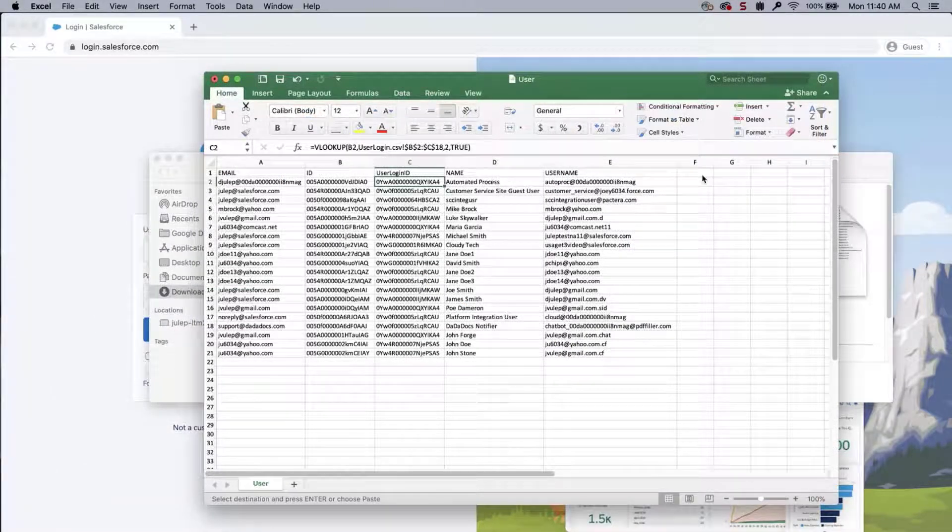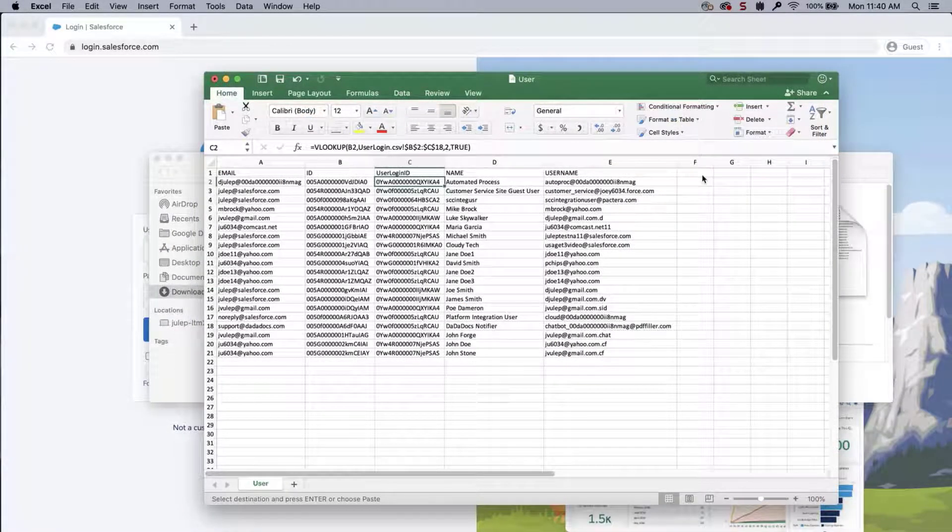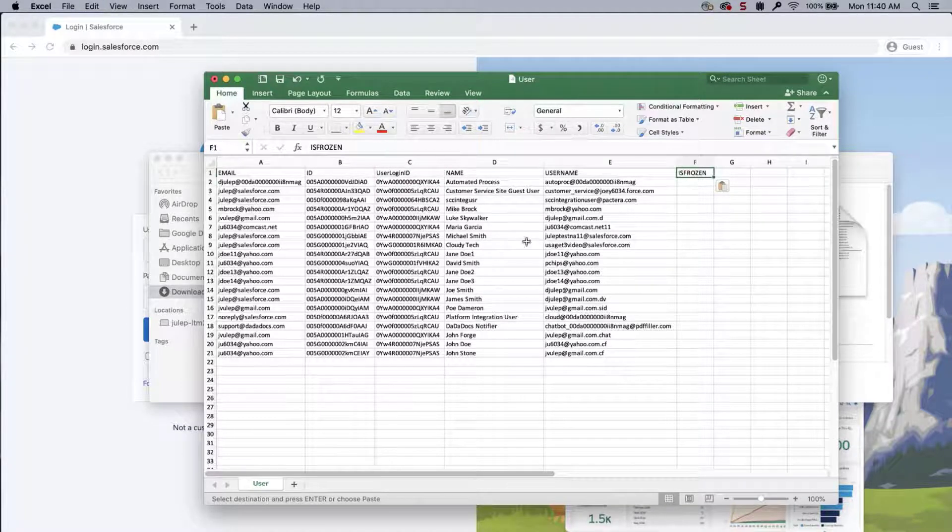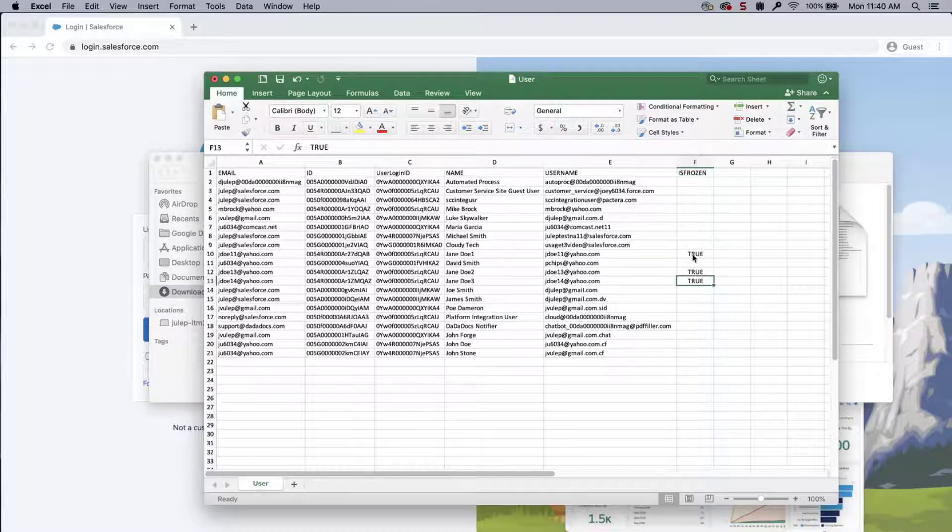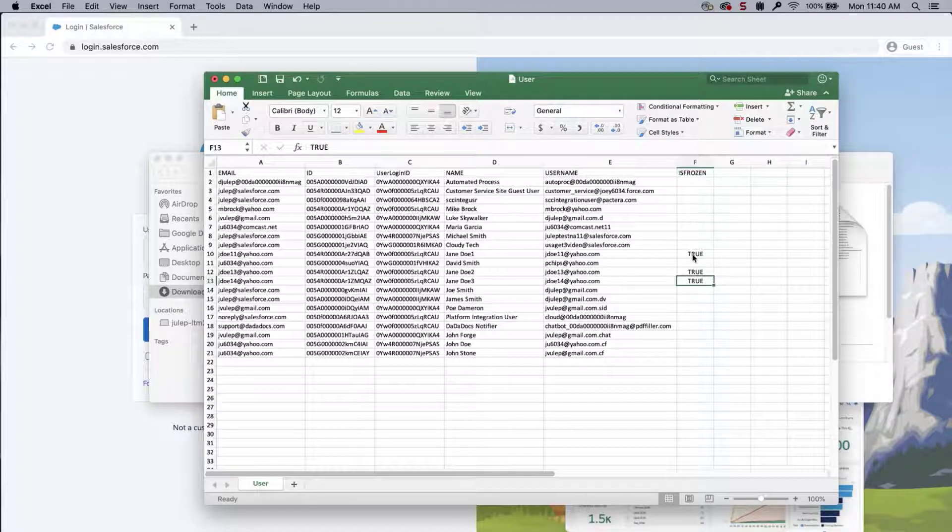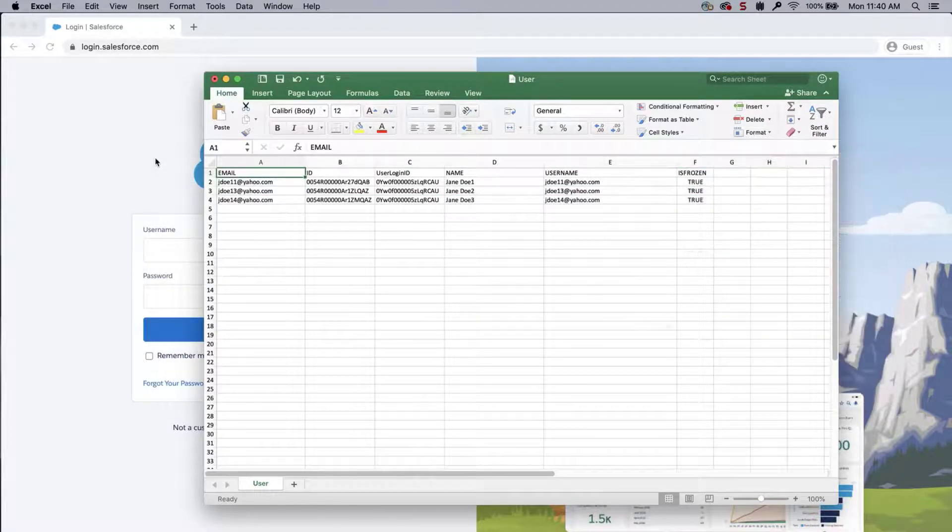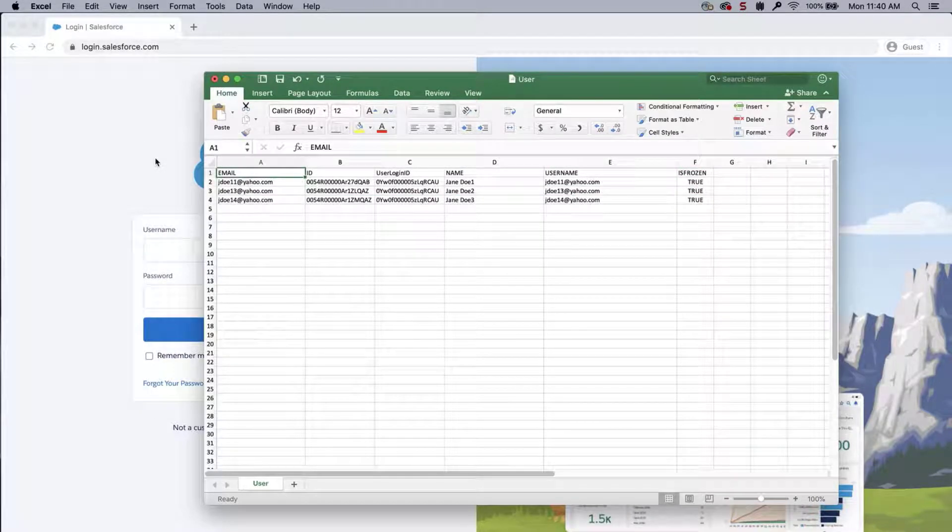Edit the CSV file and add the IsFrozen column and change the IsFrozen field to True for any users you want to freeze. Then, delete the records that you do not need to update. Save the file.